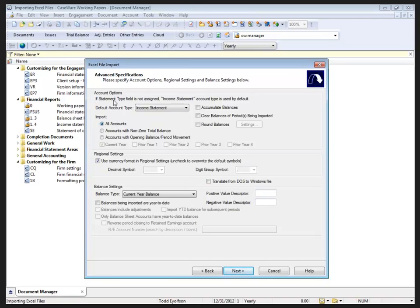...here we have a number of items available to us. If the account was not created previously and we did not have the statement type associated with it, we can choose the default association for account type. When we send the account number out, it's going to update it for us anyways, so I'm just going to leave mine at income statement.